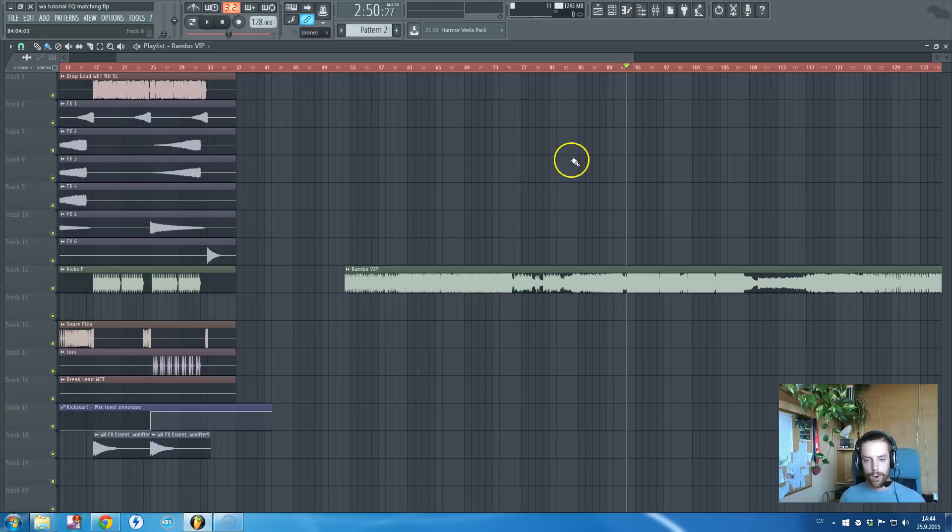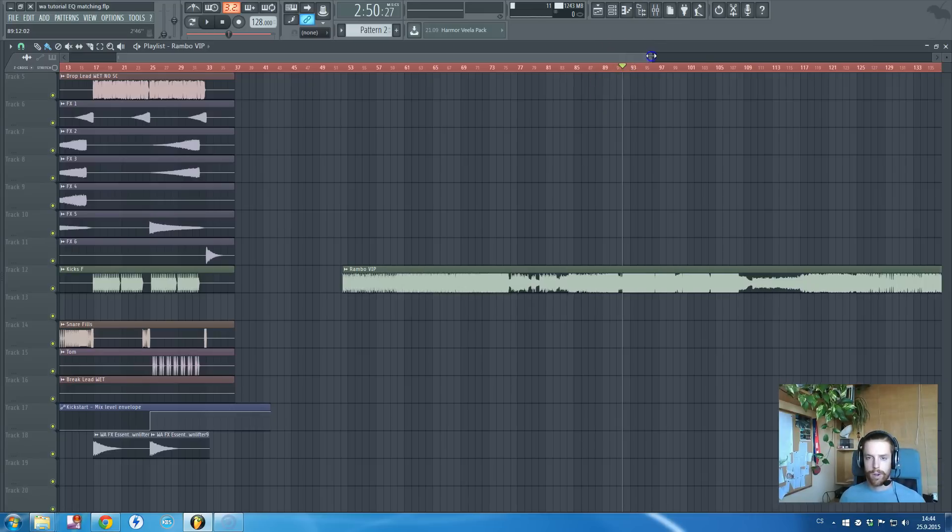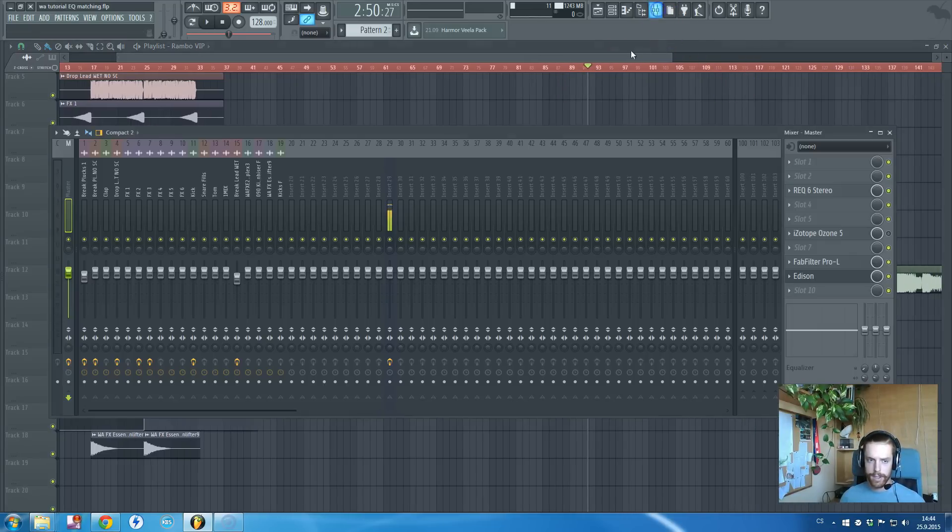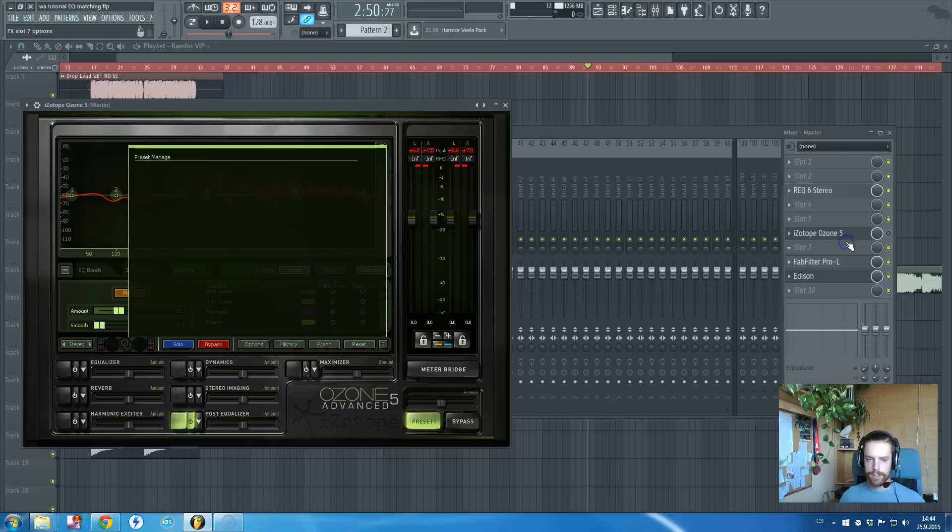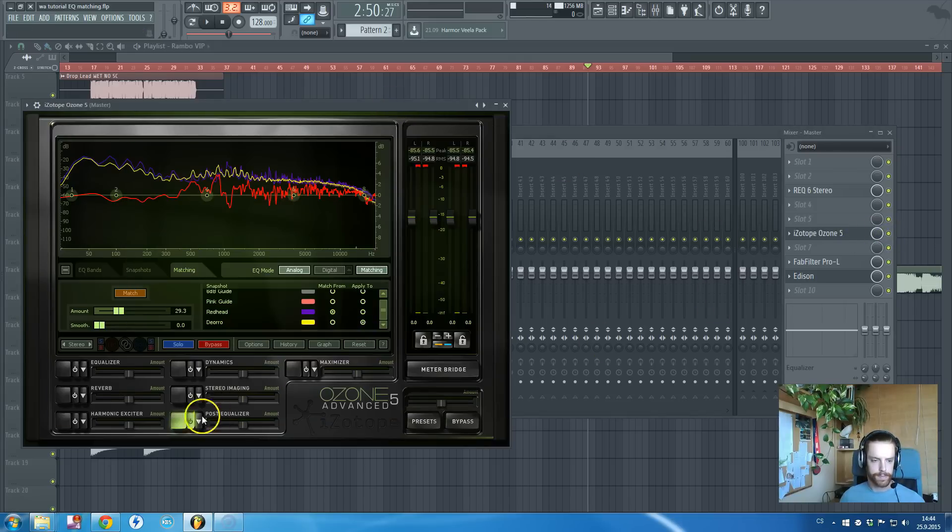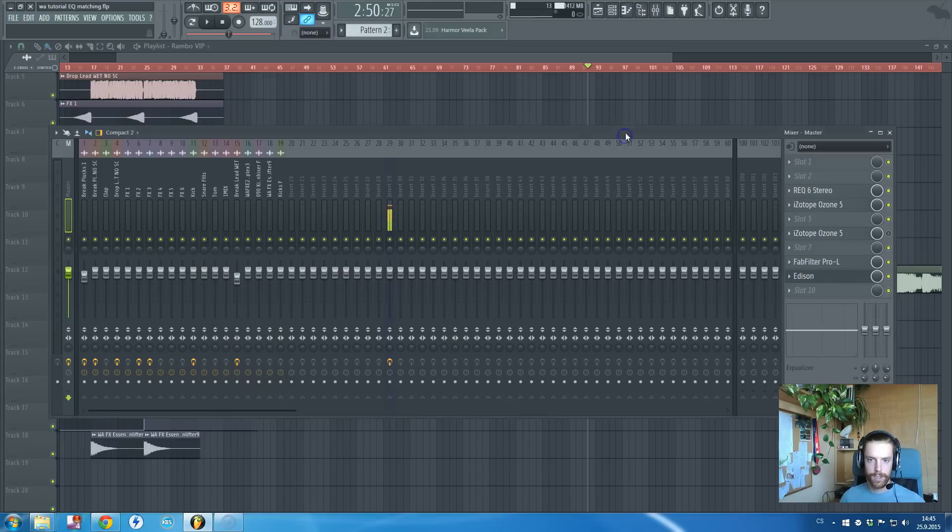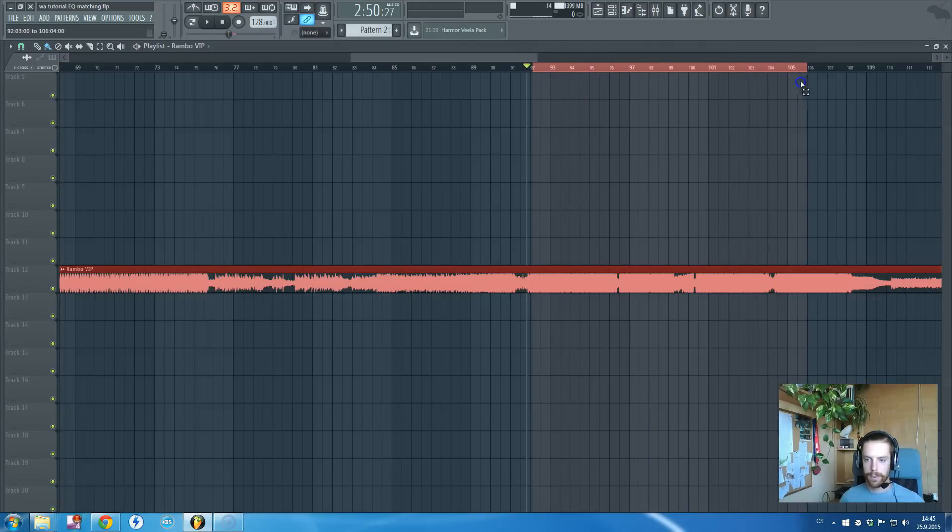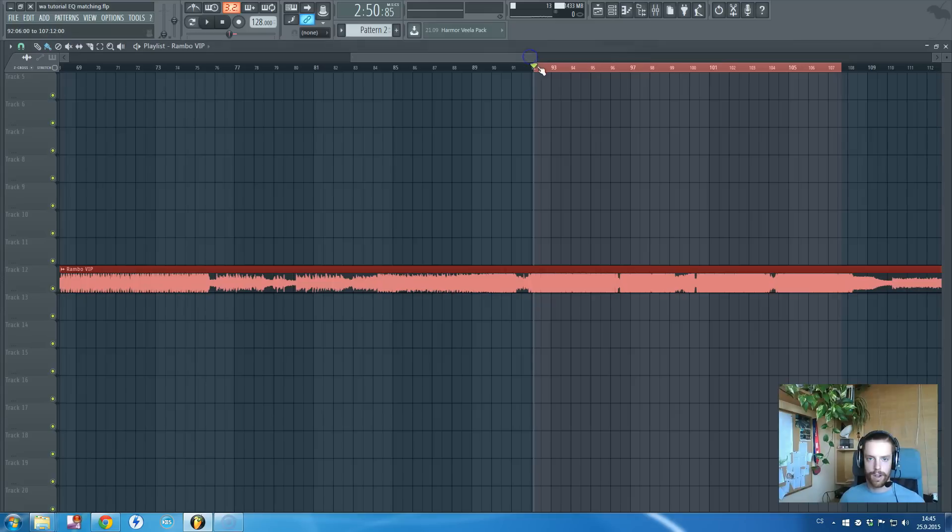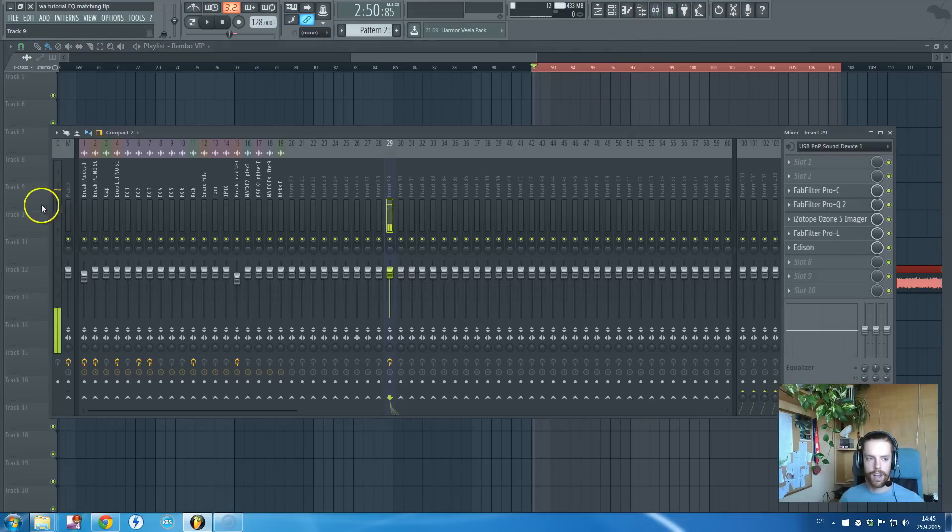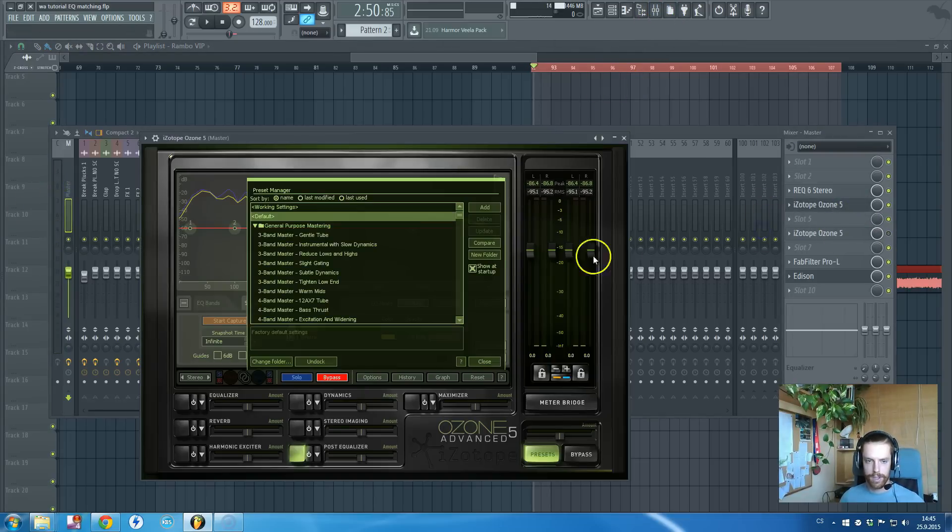There are more tools and plugins that are able to do that, but I'm using the iZotope Ozone 5 equalizer which is great. I will show you how to do that now. I just load it up on my master channel. Let's take a drop from the Deorro one and learn the equalizer.